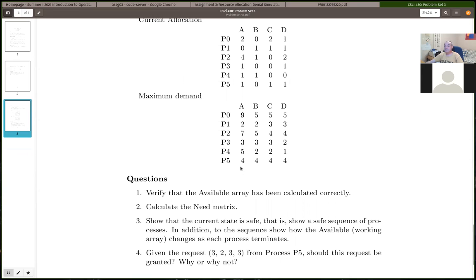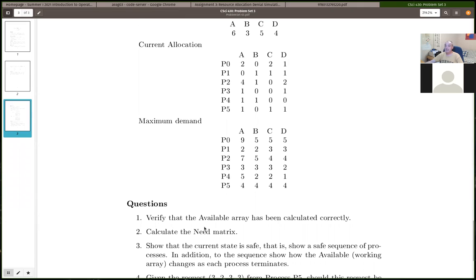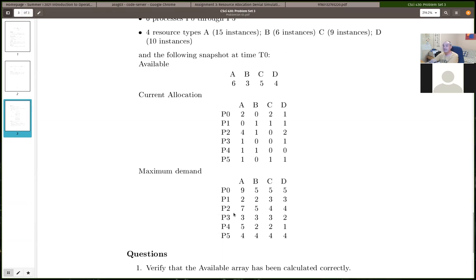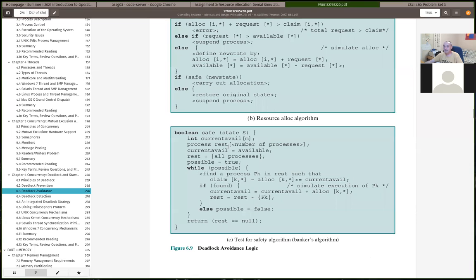Then the second task is to calculate the need matrix. The need is calculated from the claim matrix — the maximum claim you have — minus what the current allocation is. Those are warm-ups. Then you need to actually run the banker's algorithm: given the state of the system, show whether the state is safe or not by doing the is-safe algorithm.